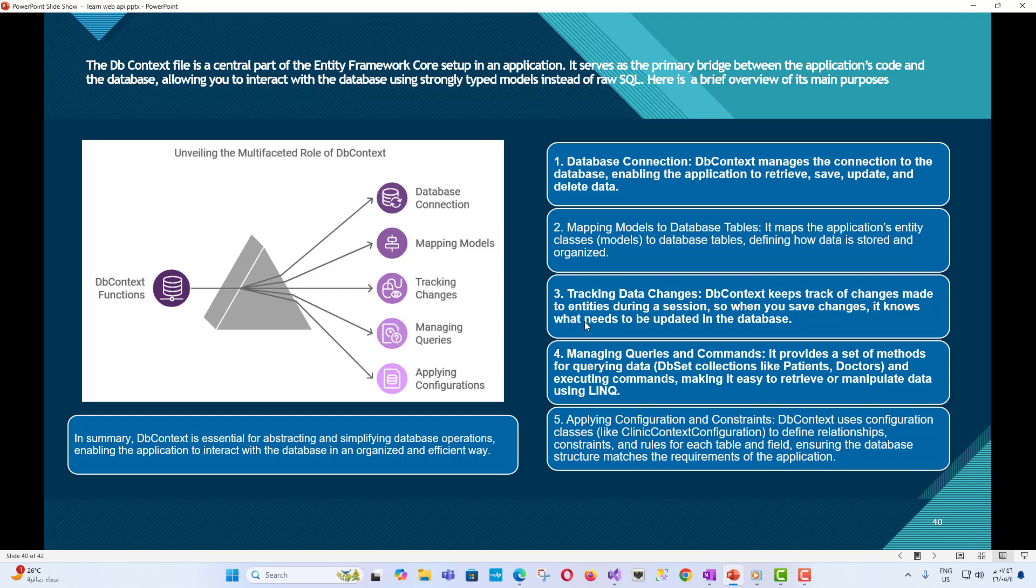Third, Tracking data changes - DbContext keeps track of changes made to entities during a session, so when you save changes, it knows what needs to be updated in the database. Fourth, Managing queries and commands - It provides a set of methods for querying data, DbSet collections like patients and doctors, and executing commands, making it easy to retrieve or manipulate data using LINQ.